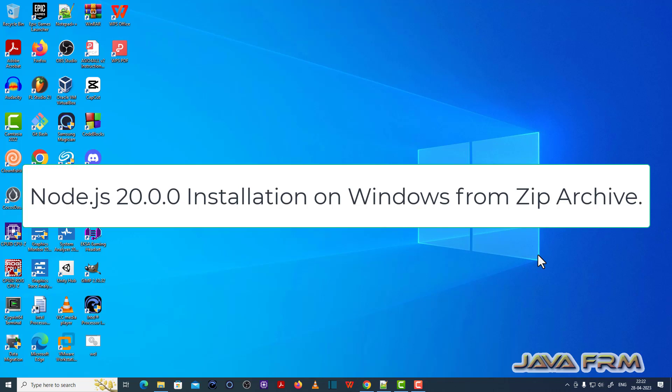Welcome to Java Forum. Now I am going to show you how to install Node.js 20 on Windows from a zip archive file.